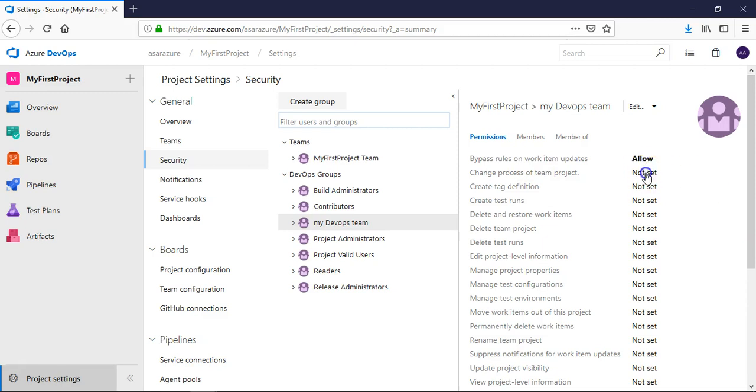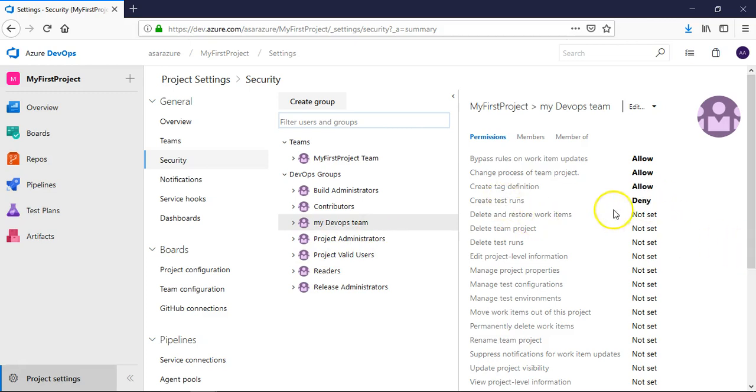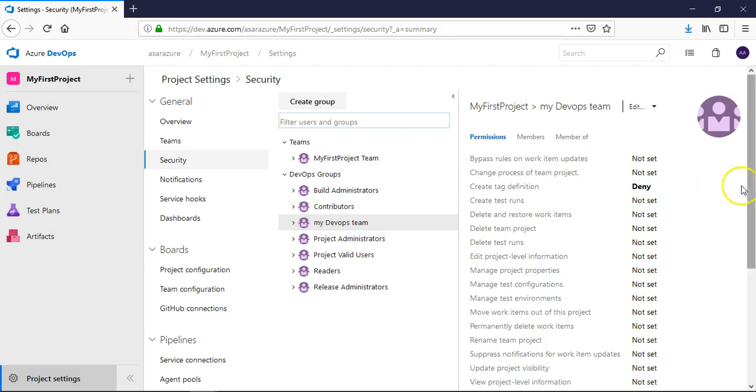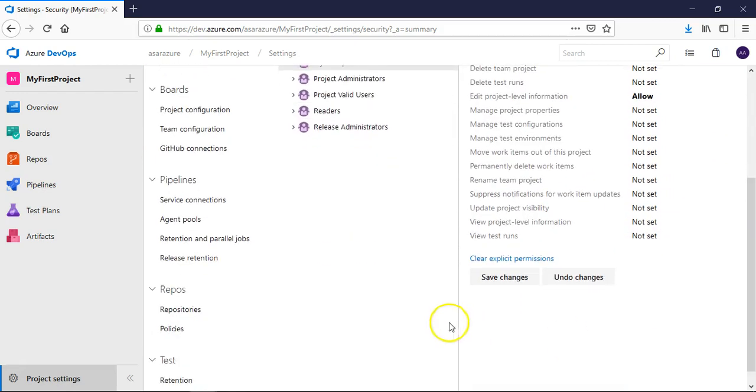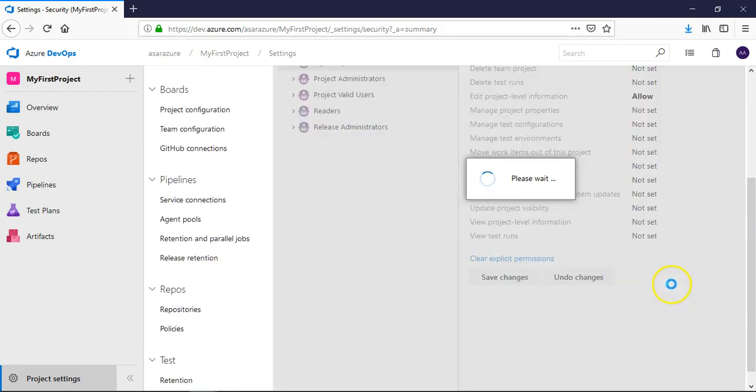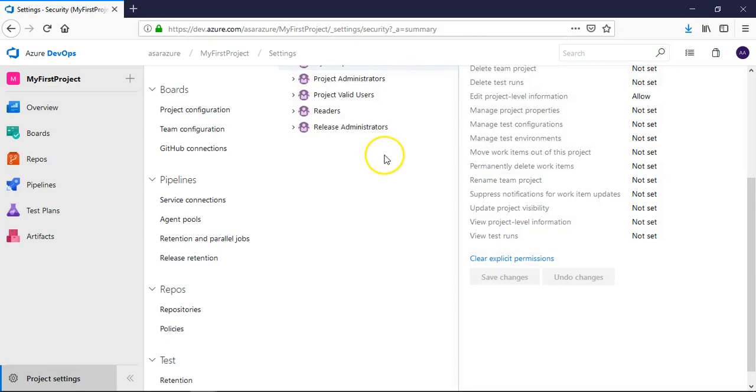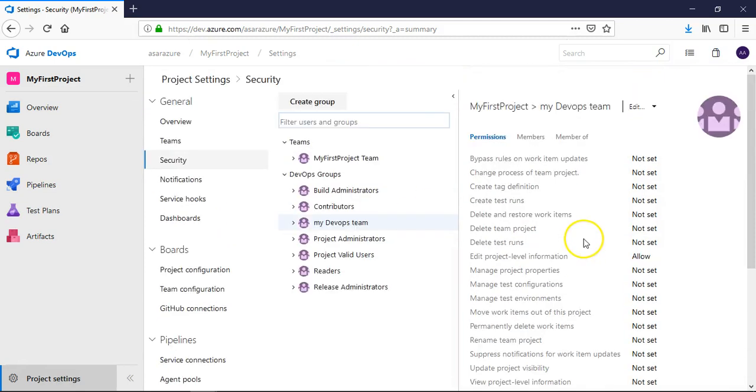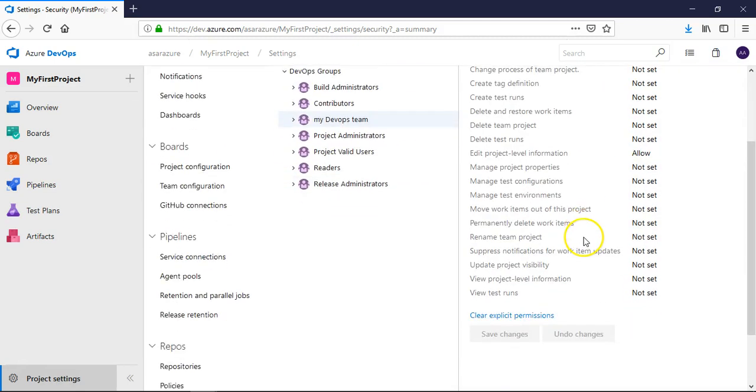And from here on you can allow these permissions to my devops team group. The permission which is not set, you can click on it, it will be allowed. And if you will again click on it will deny or not set. Okay, so let's say I set it to not set for every group and let's say edit project level information, you allow it, come down, click on save changes.